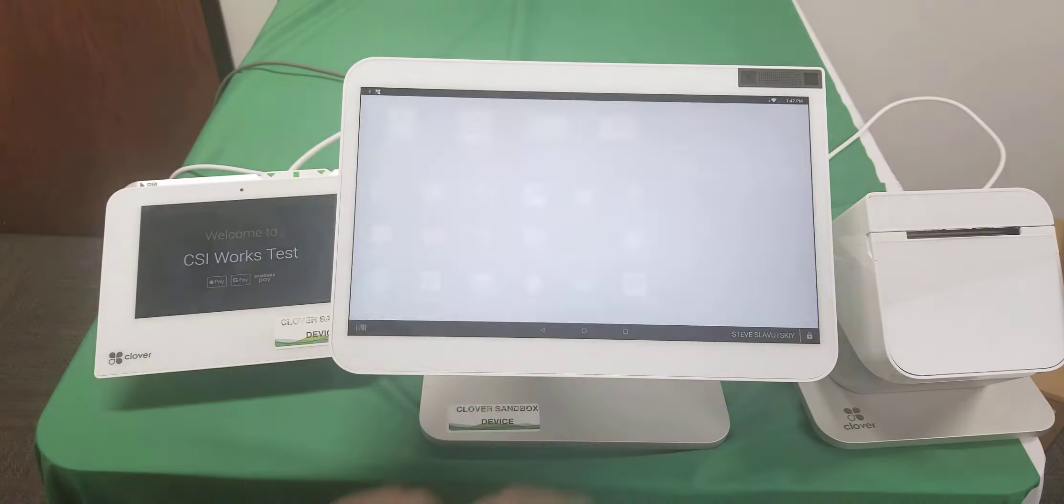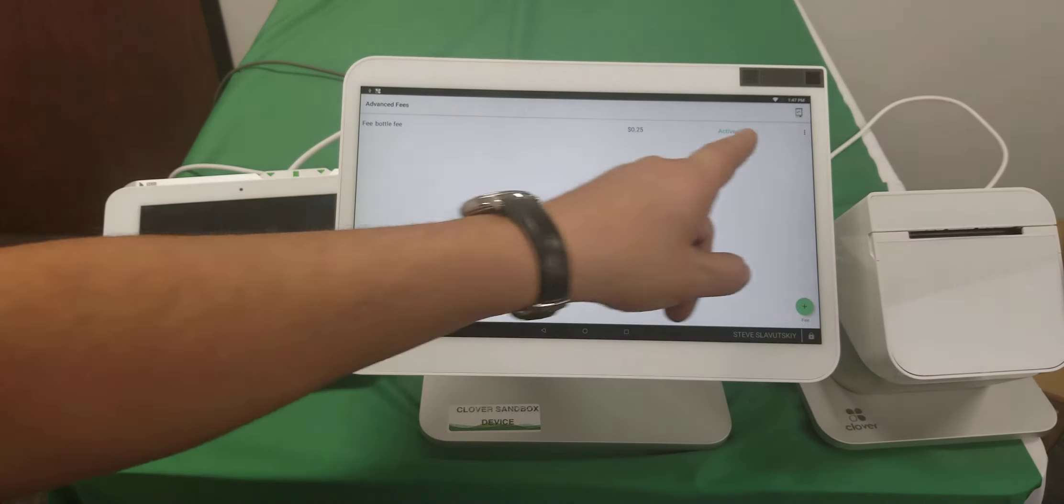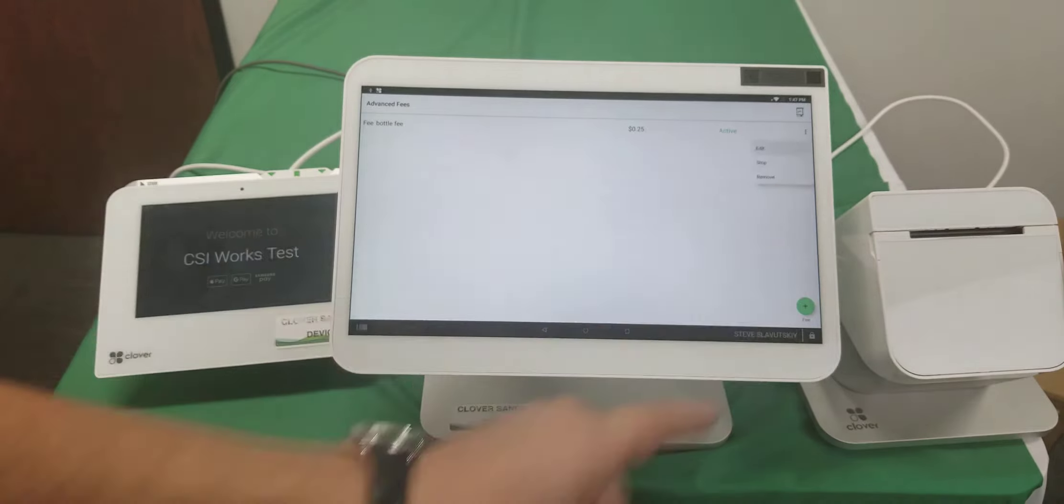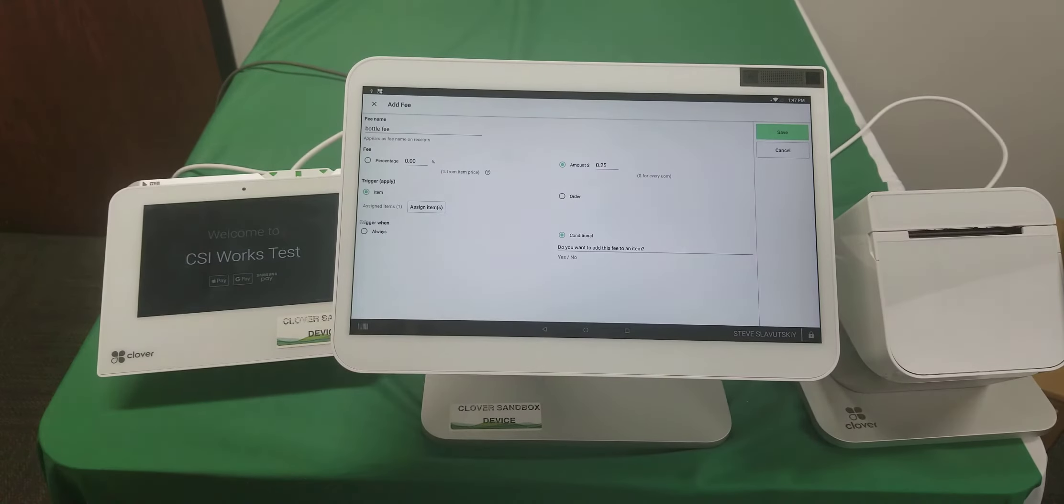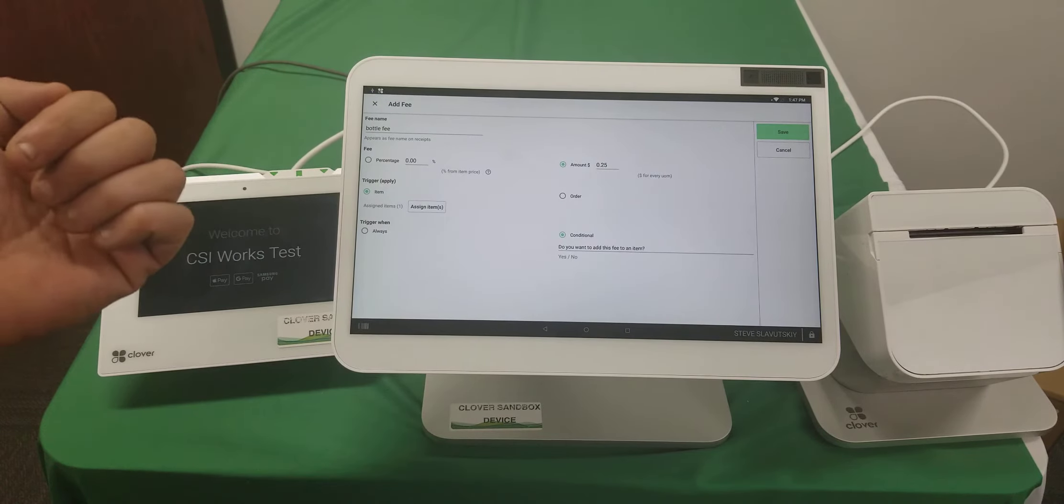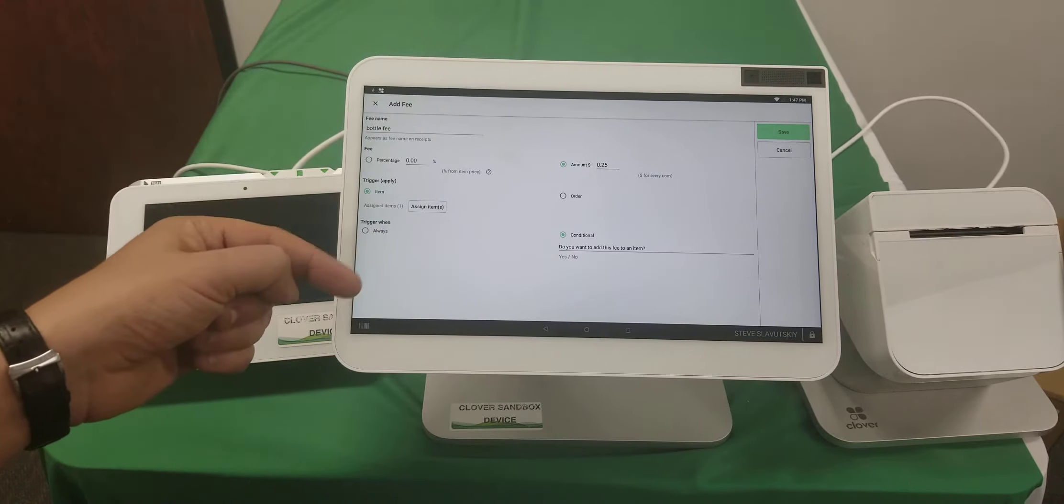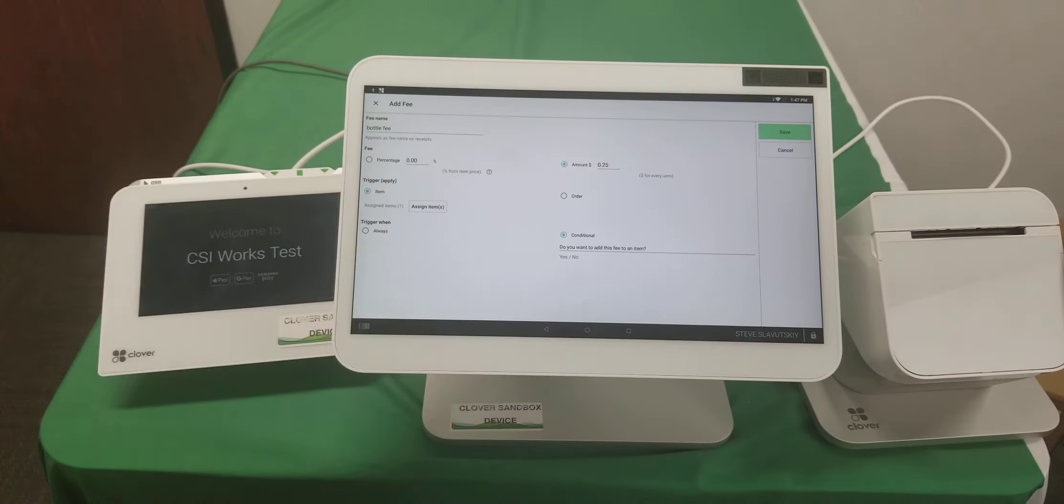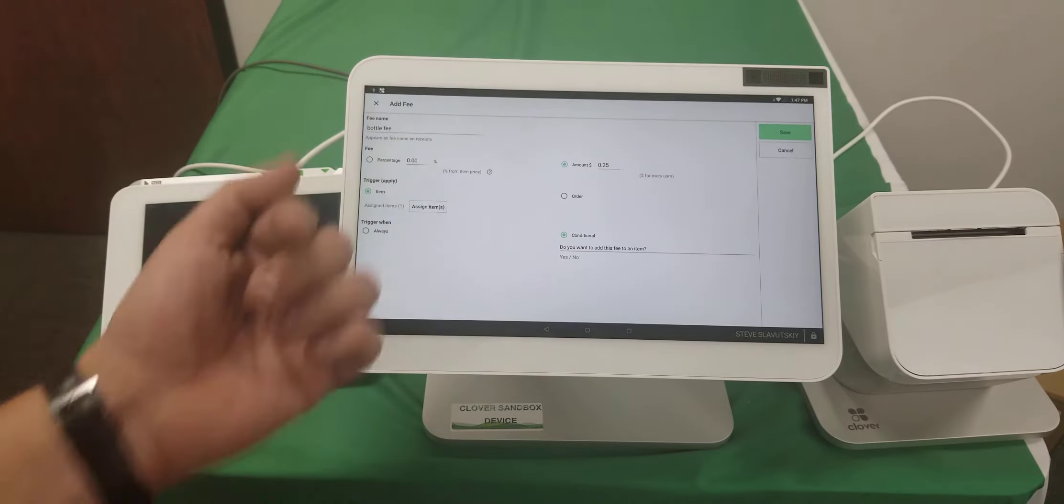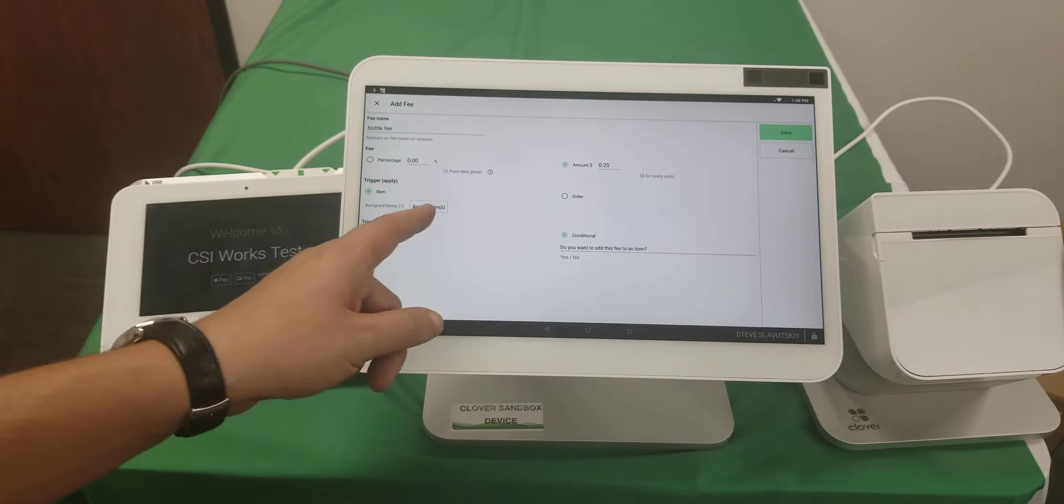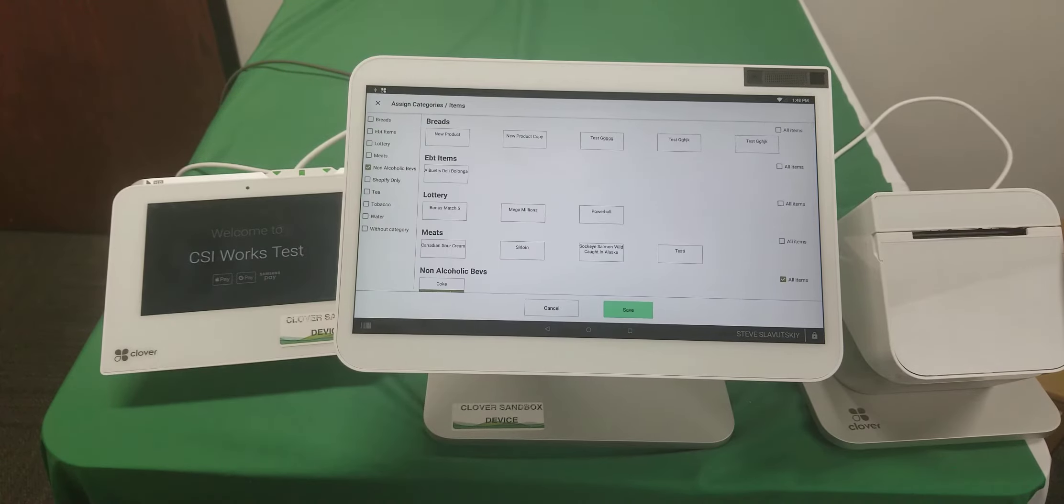We're going to start with the Advanced Fee app. I already have it configured, but let me open it so you can see how I've done it. I've given it a name, 'bottle fee,' and that particular fee needs to be charged in a dollar amount, let's say 25 cents. We'd like to assign it to specific items for the trigger.